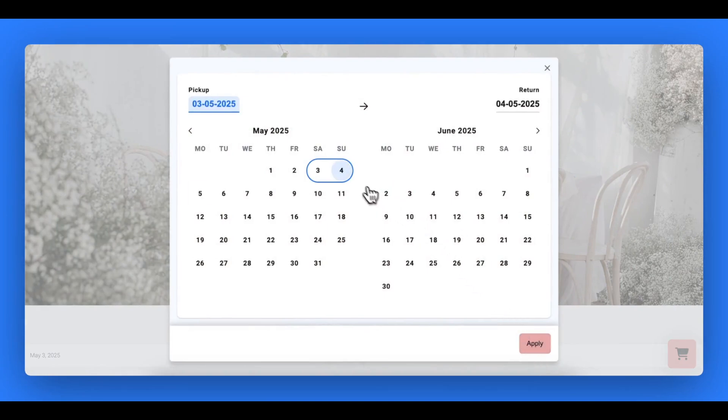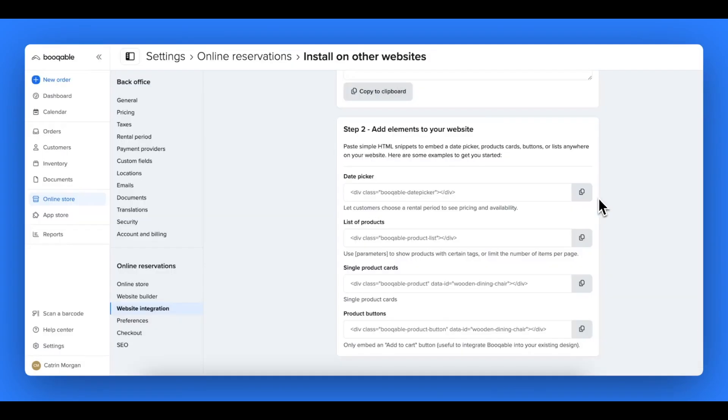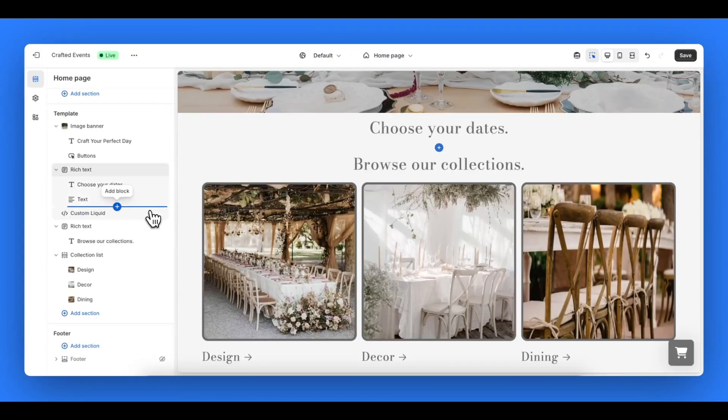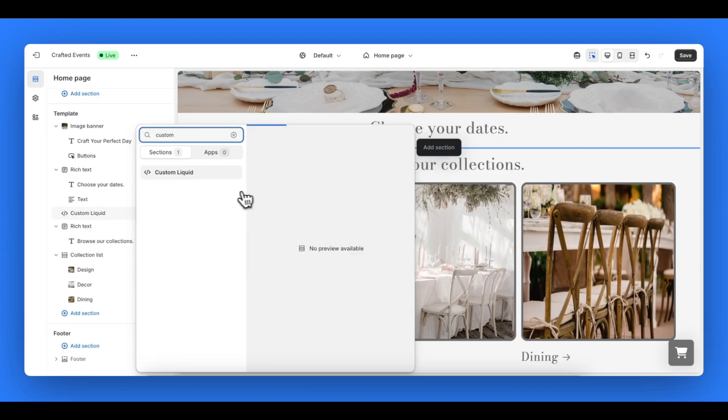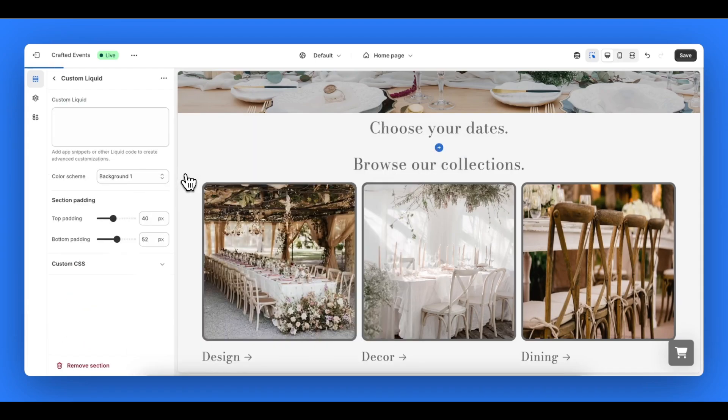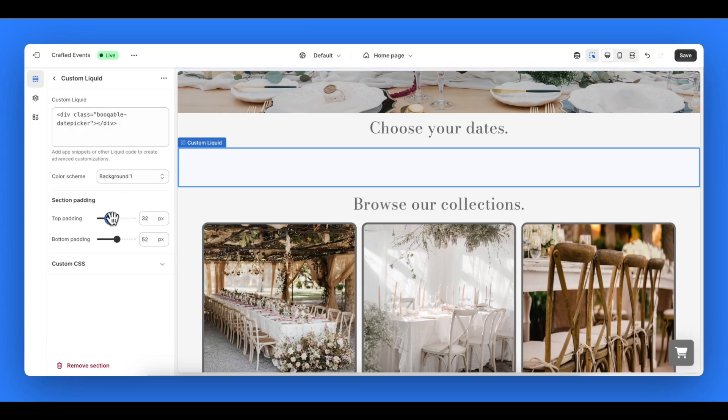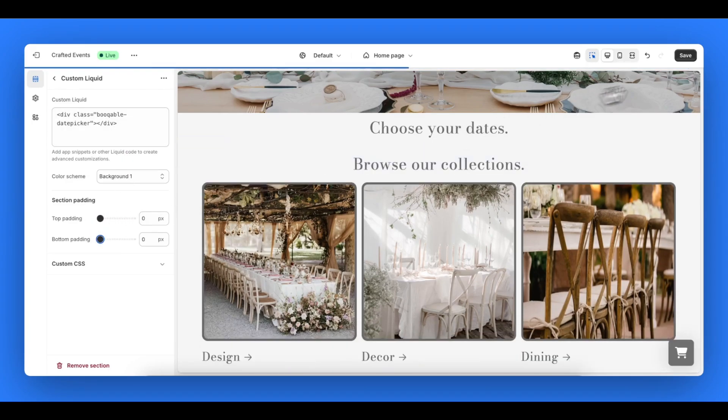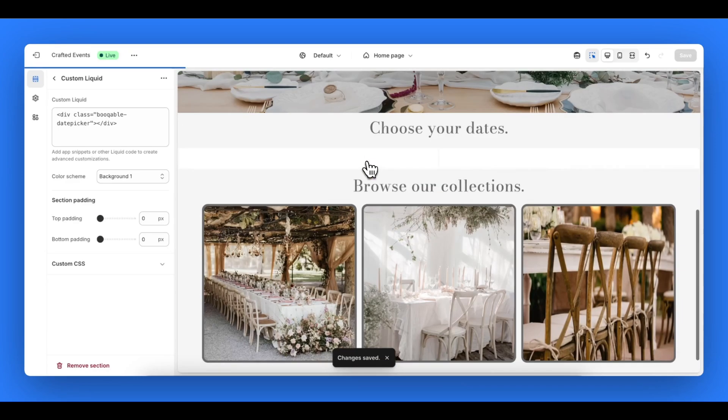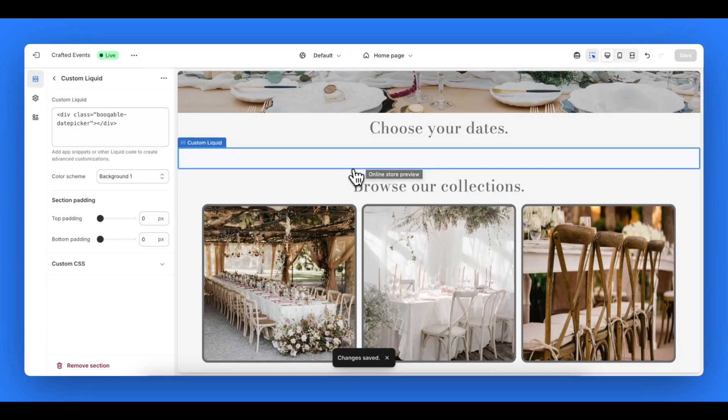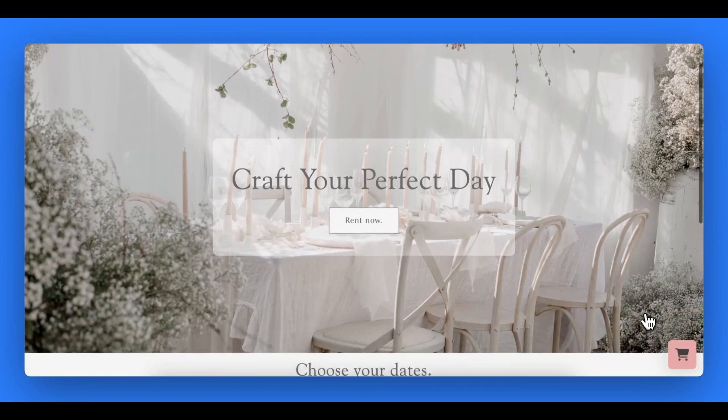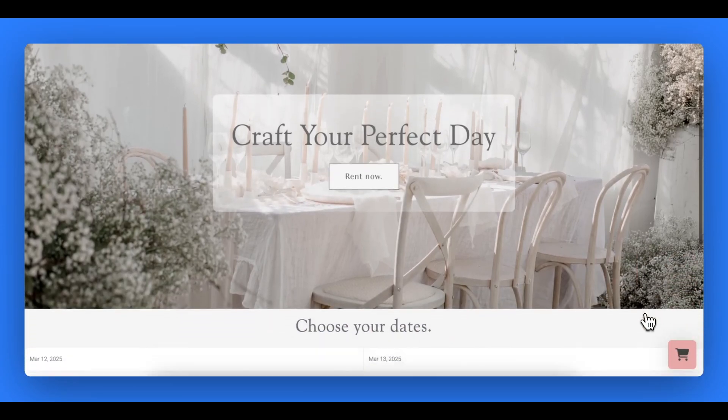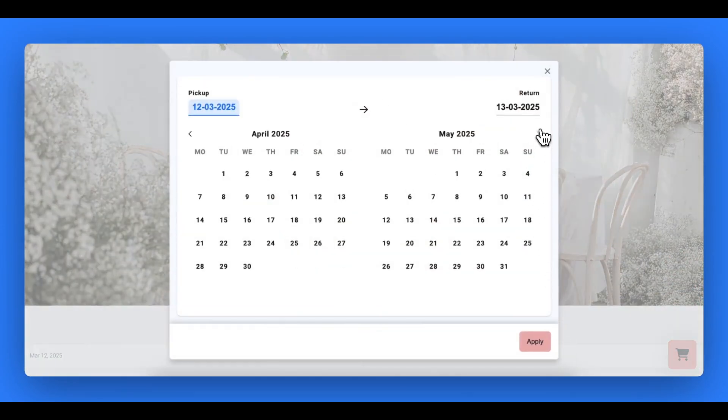Now the last step is to add the date picker into your Shopify store. This is really handy to add to the home page so customers can add in their dates and times before selecting the products. In the same page you just copy the date picker code and back in your Shopify customizer you can select anywhere you would like in the page and add in a code section. This is called custom liquid in Shopify. Then you save this code and here you can see that the date picker has been added.